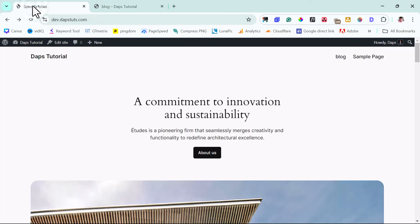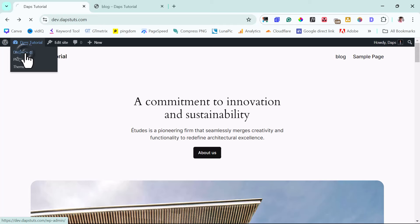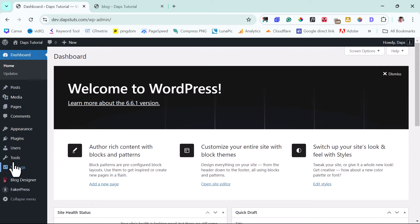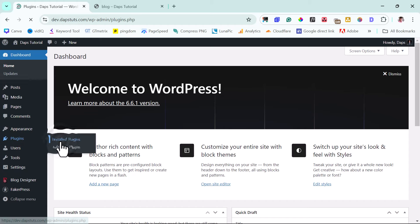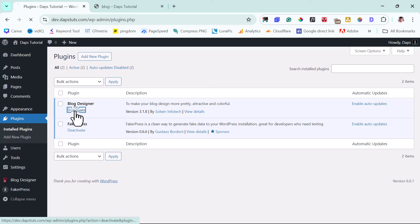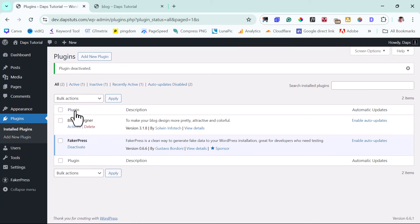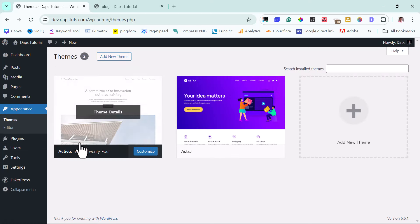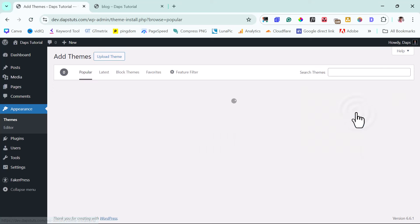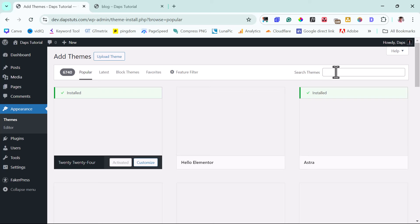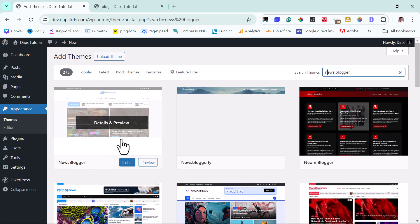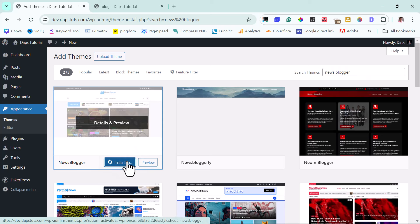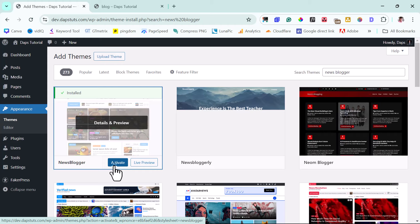Let's come back to the back end. I'll go to Plugins, then Installed Plugins, and deactivate the Blog Designer plugin since we may not need it for this second approach. Now let's come to Appearance and then Themes. We can add a new theme — there's a theme I want you to consider called News Blogger. It's actually a child theme of another theme, but installing it will automatically install the parent theme. So don't be surprised when you see two themes on your website. Let's activate this.